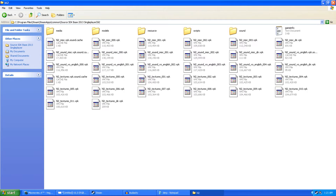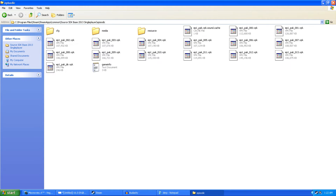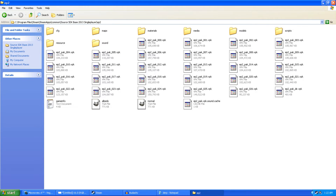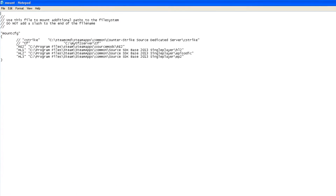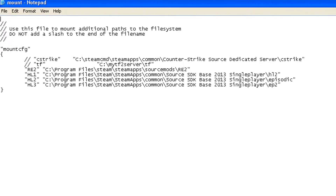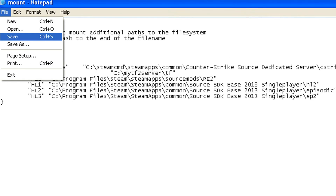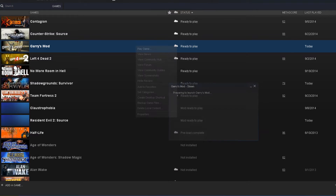This will give you pretty much all the content for Half-Life 2 and its episodes except for the maps. When you're done editing the config file, save and exit. Now launch GarysMod.